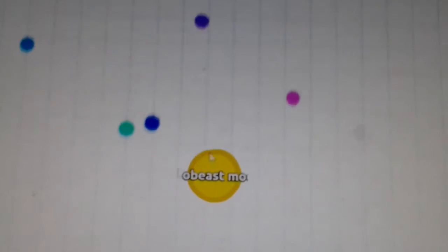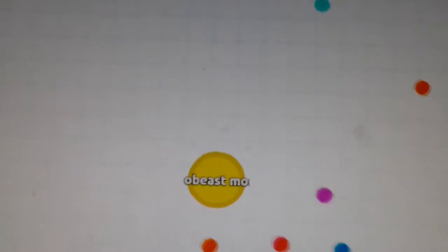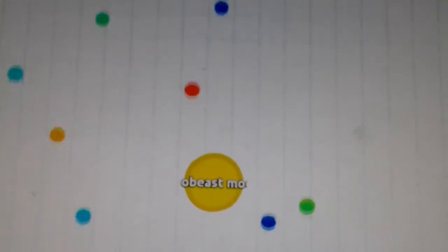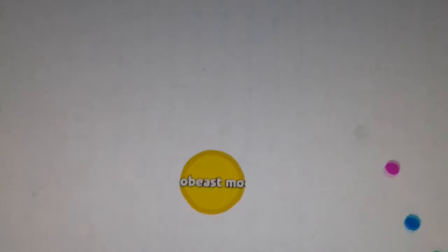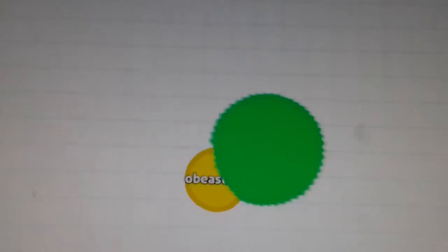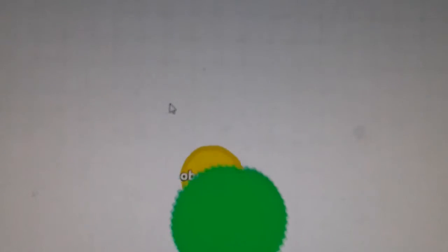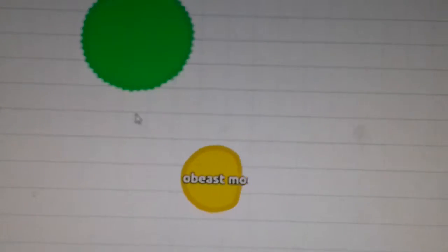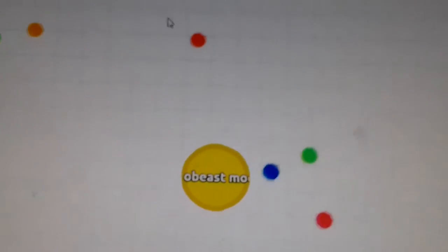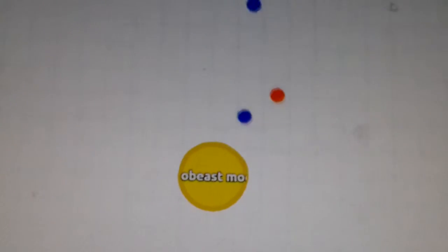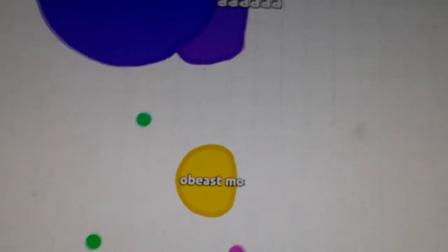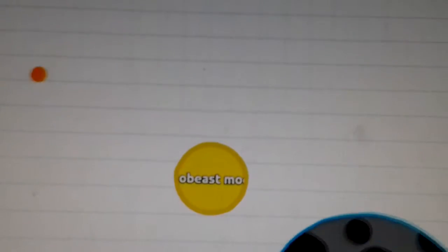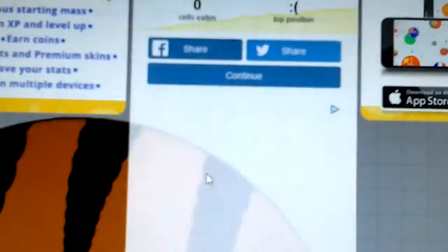Yes guys, we're playing Agar.io and I have no idea what I'm doing. There's like a thousand of them. I think I'm getting bigger. Should I eat people? How do I eat people?